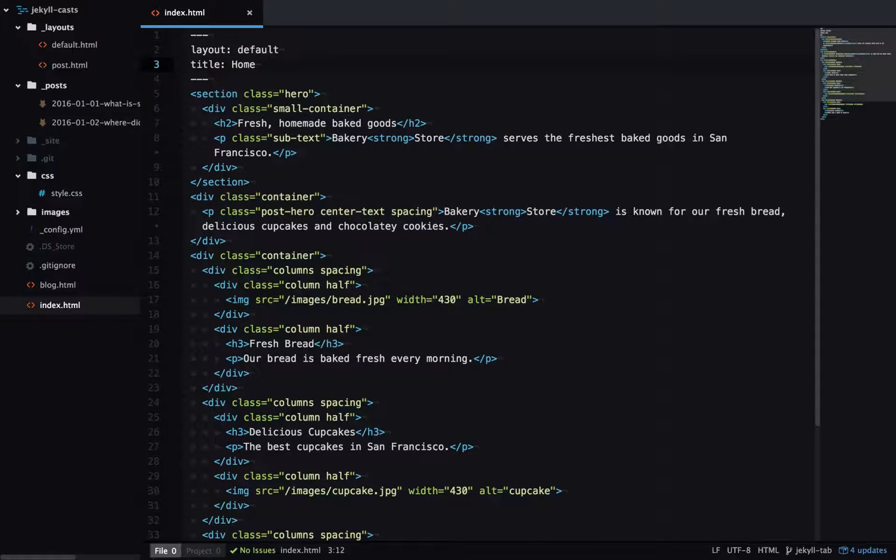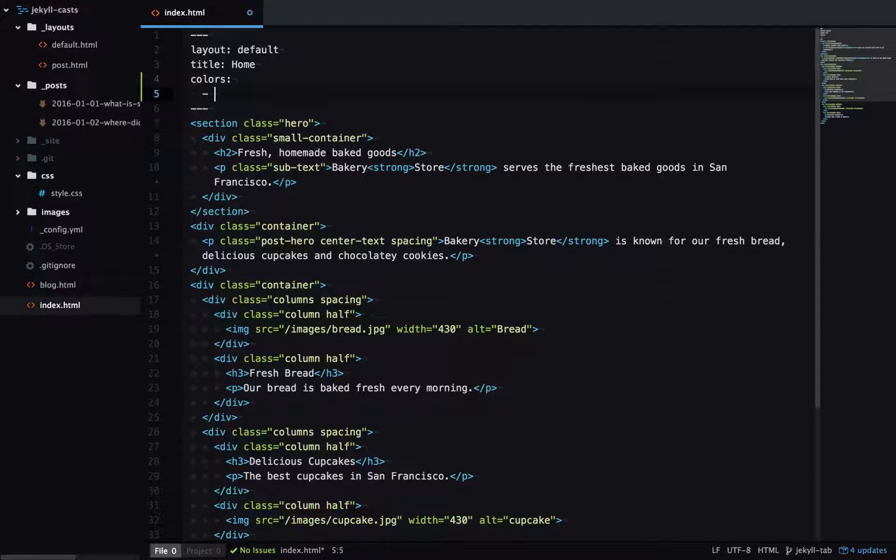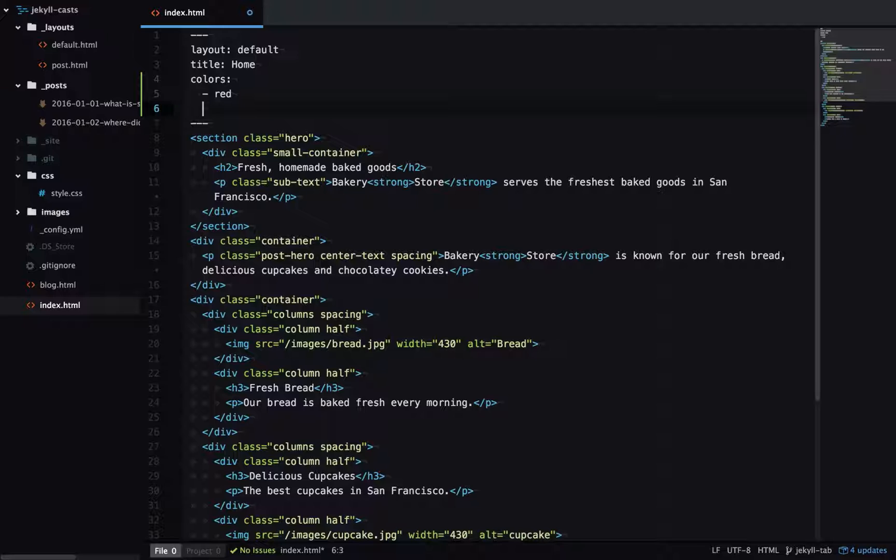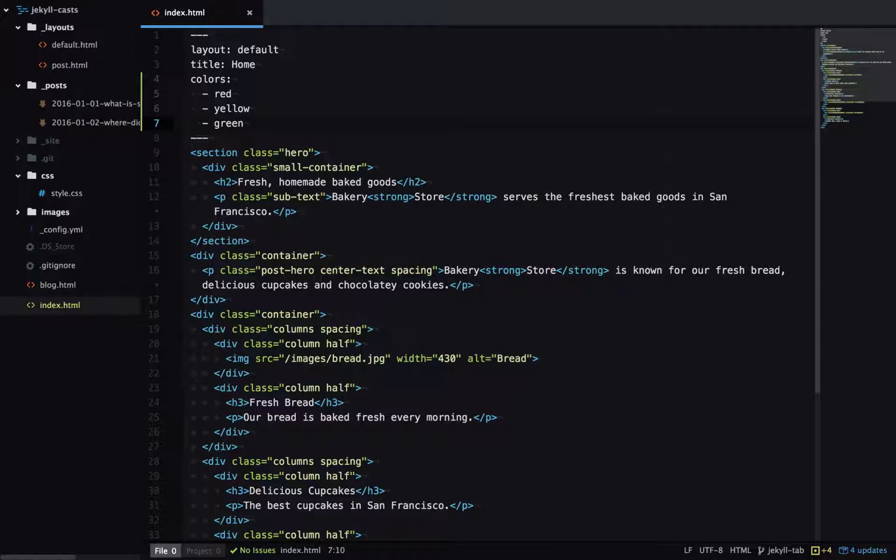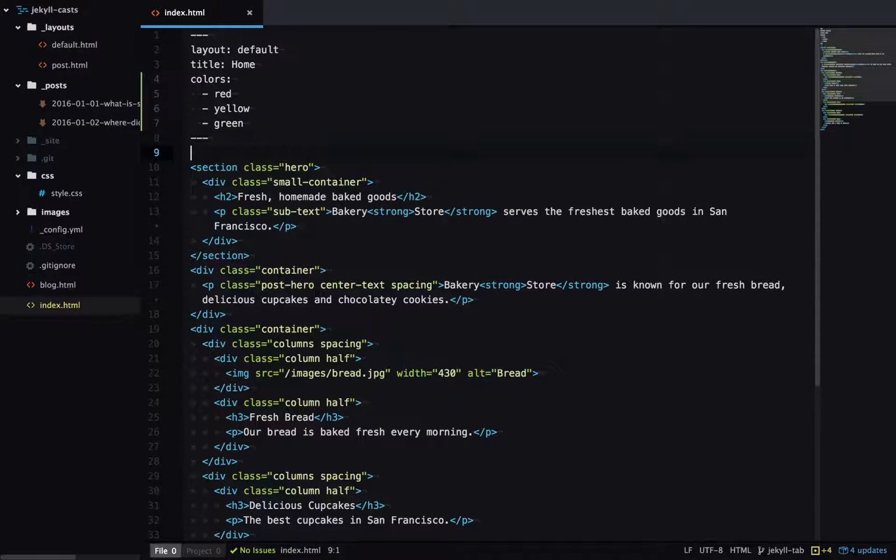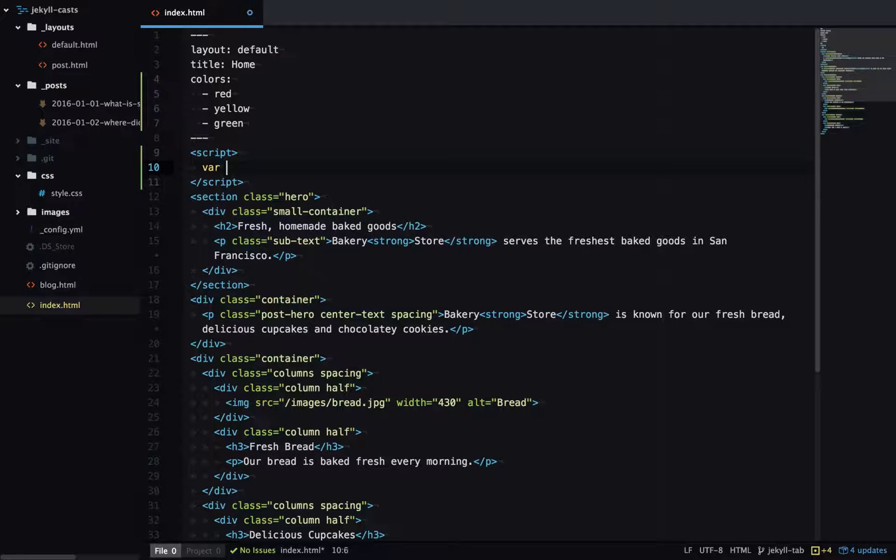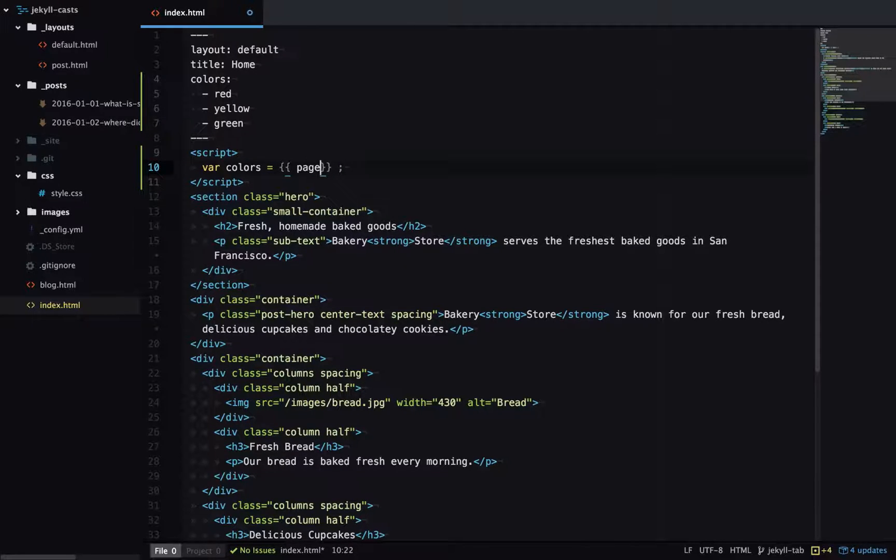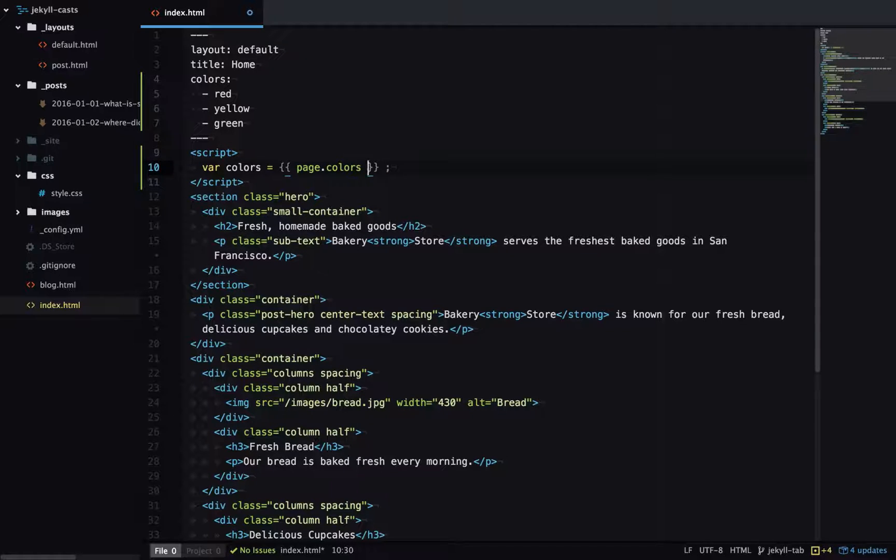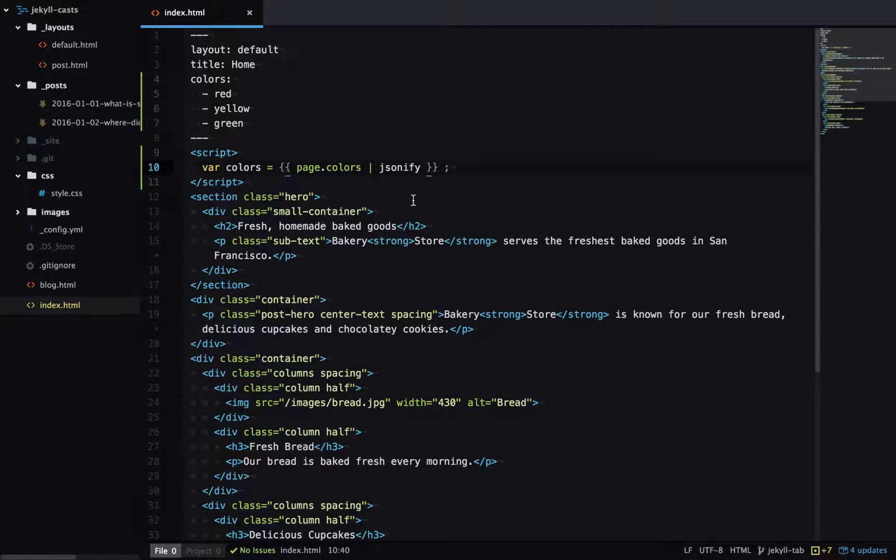We'll start by defining a colors array in frontmatter. And now I'll add some script tags and we want to output this as a JavaScript variable as JSON. So I'll start by outputting page.colors and then I can run it through the JSONify filter and that's going to output this array as JSON.